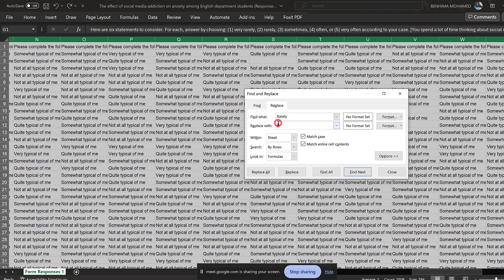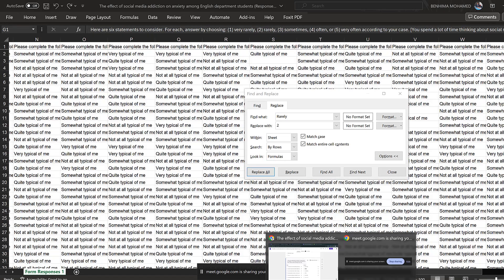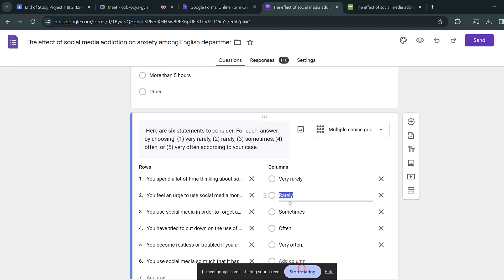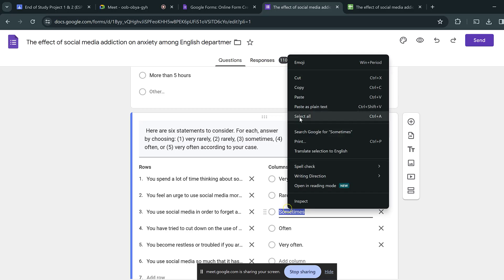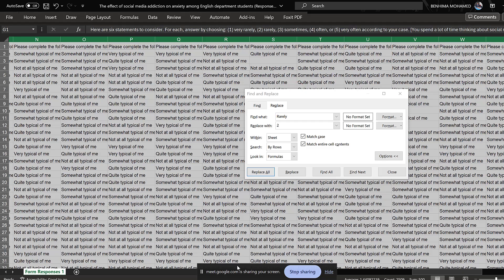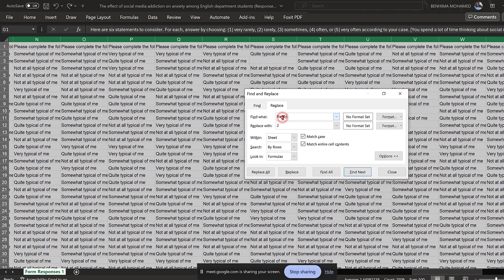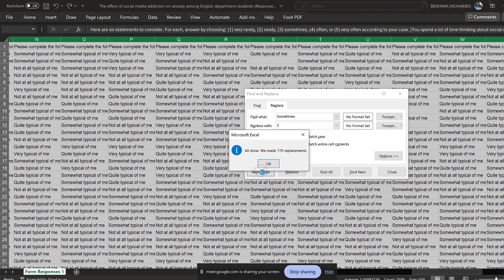So 'Rarely' is coded as 2 — replace all. Then I go to 'Sometimes' and I'll code it as 3. Replace all. The coding scheme can vary.